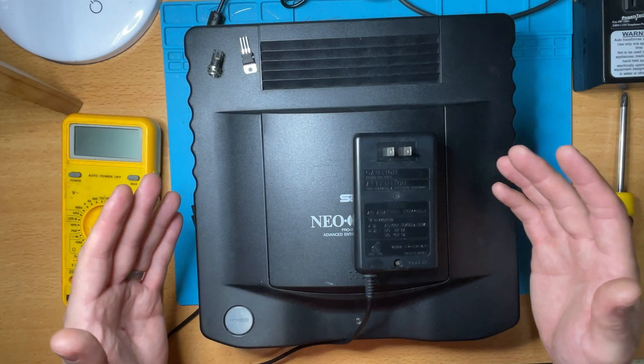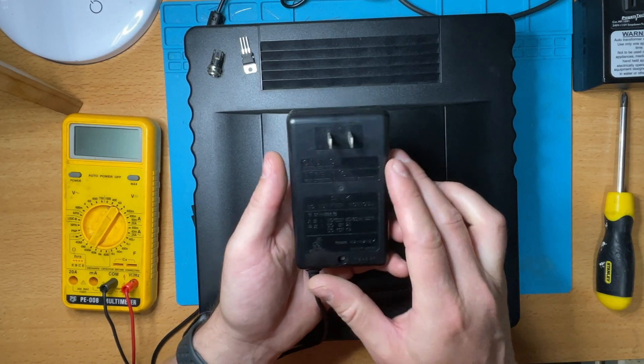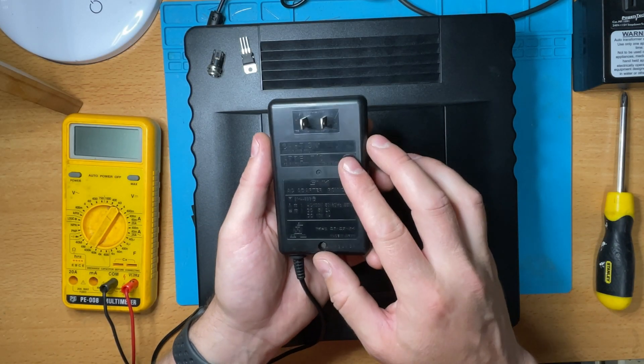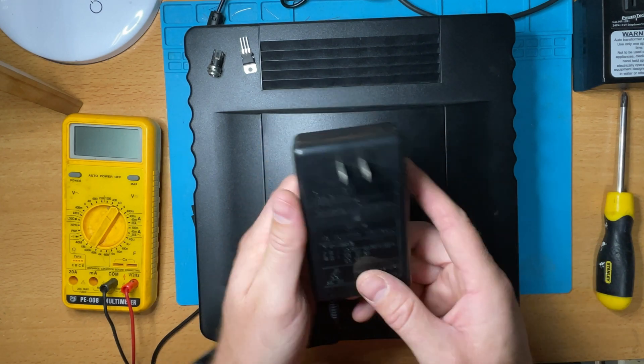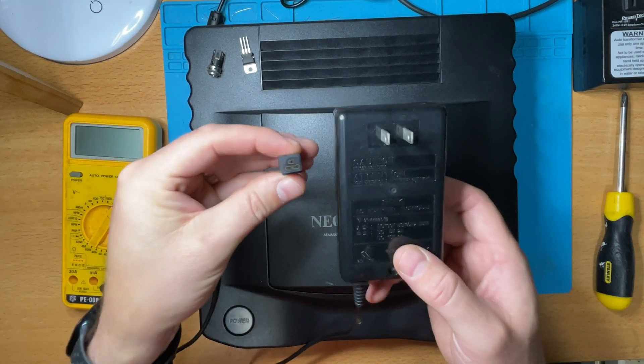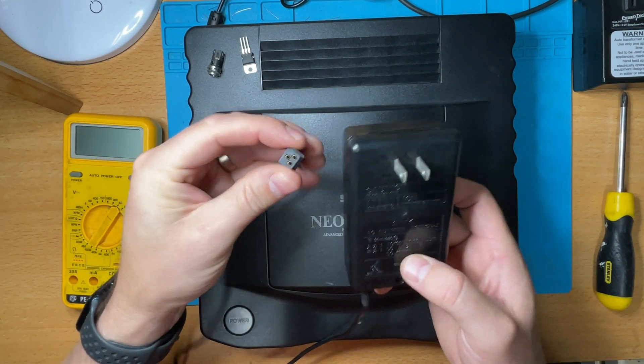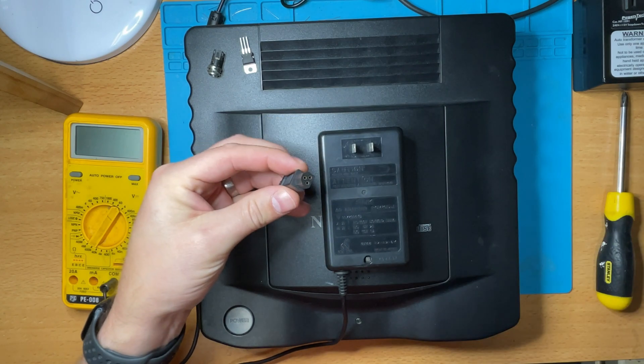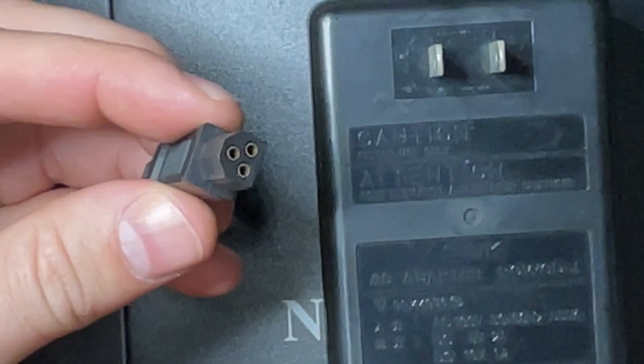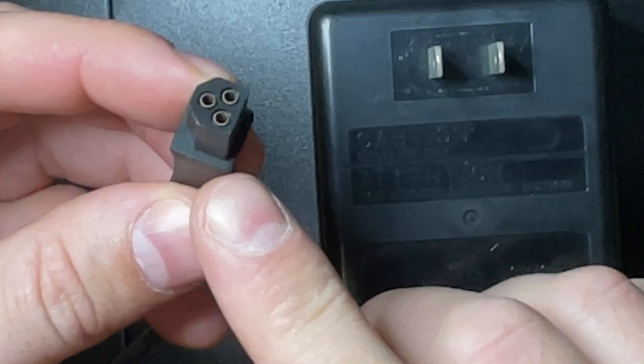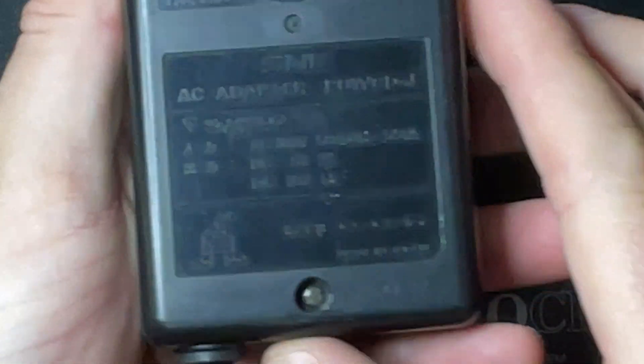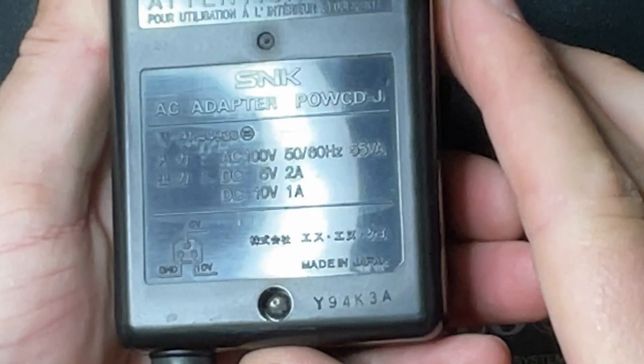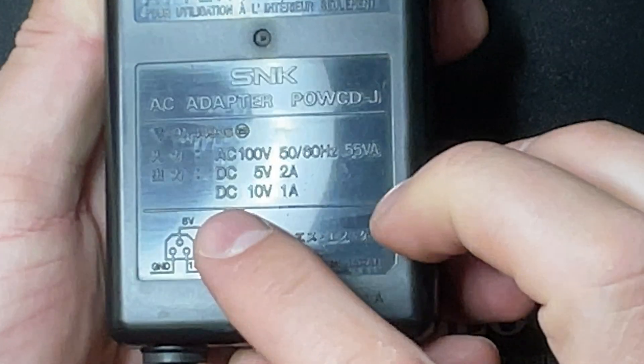Hey guys, Darren back again. Today we're going to look at the Neo Geo CD and convert its power supply to something a little bit more common and easy to use in your country. The factory Japanese power supply has this weird three-pin plug which you don't see on any other console.